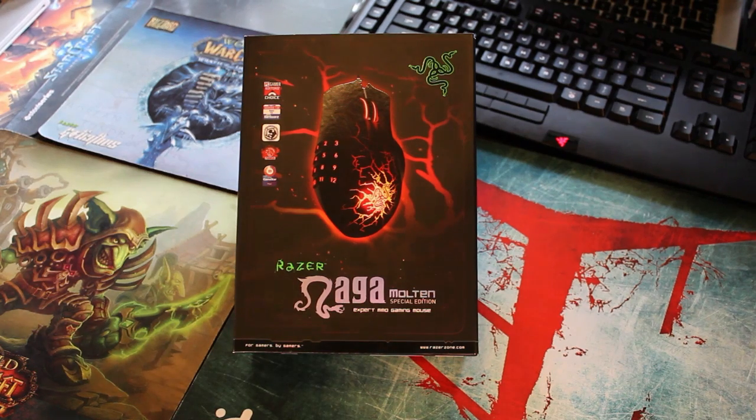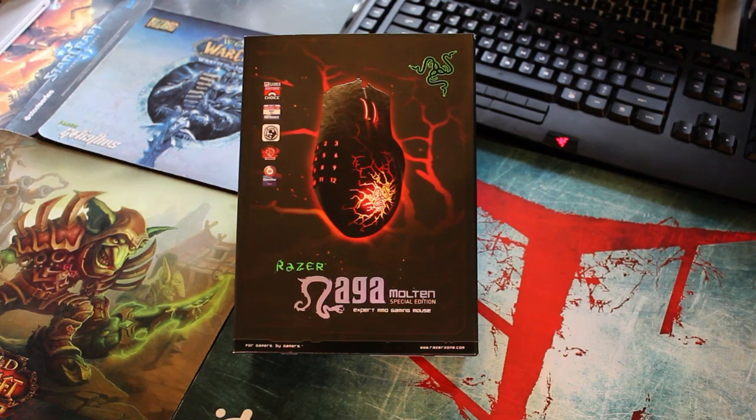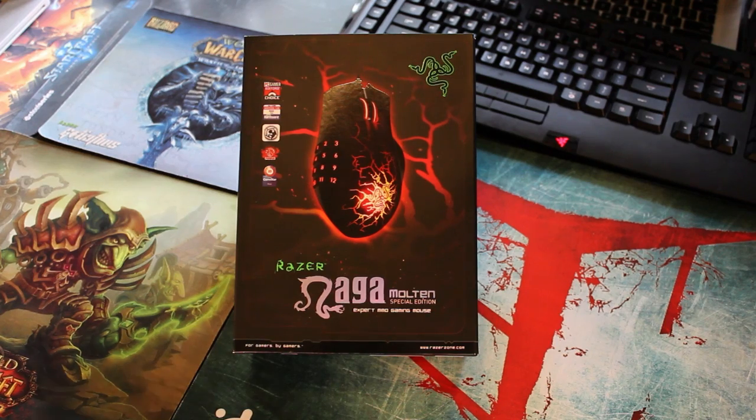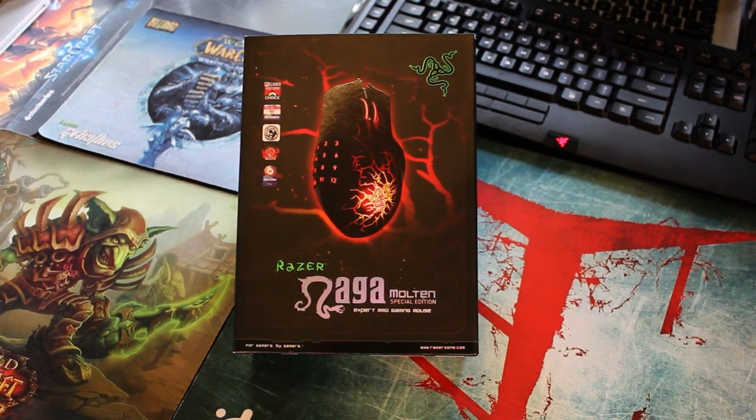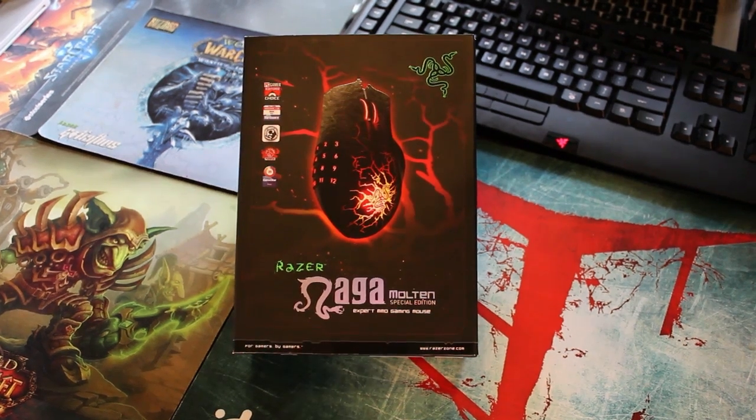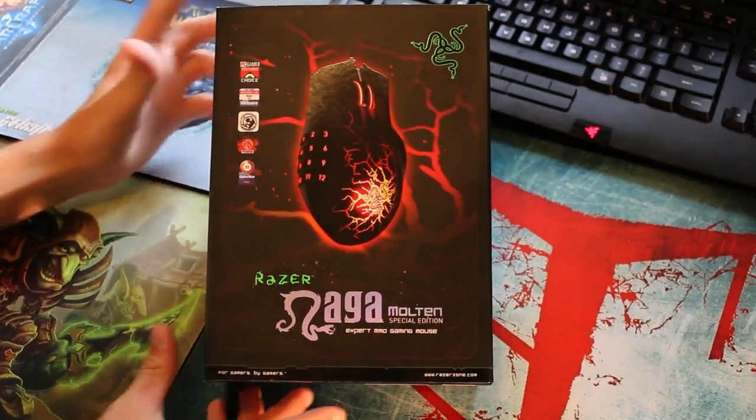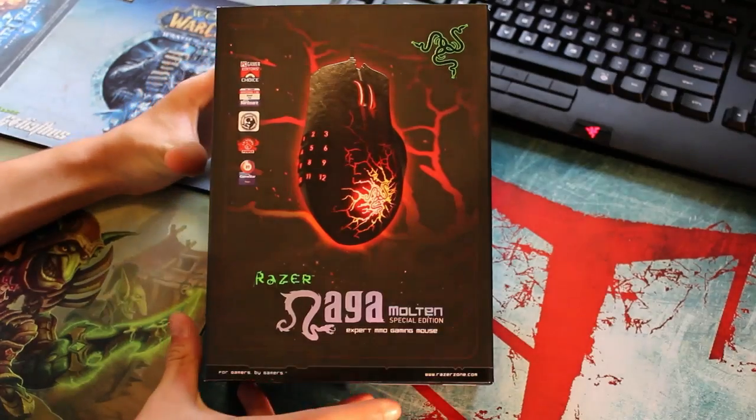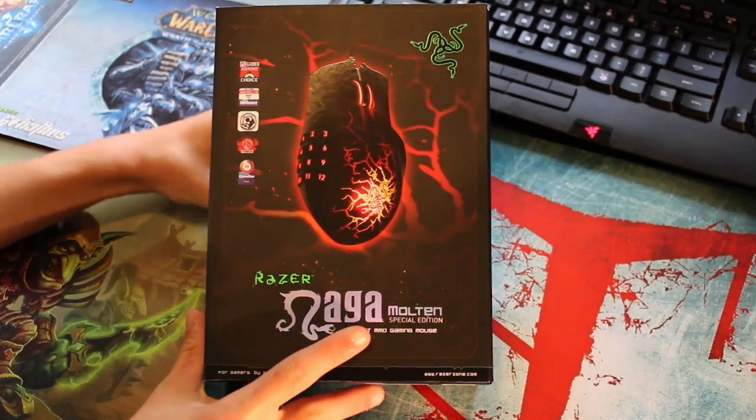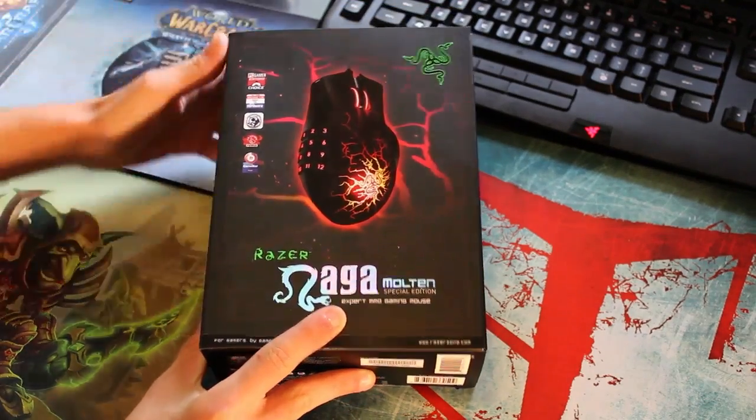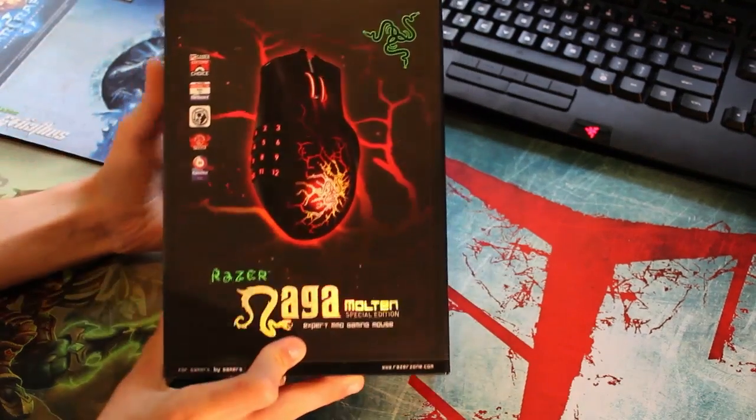Hey guys, it's Stamina and Cactusman, and we're going to do an unboxing of the Razer Naga Molten Special Edition. So first here we have the box, I'll let it stand on something here and move that out of the frame.